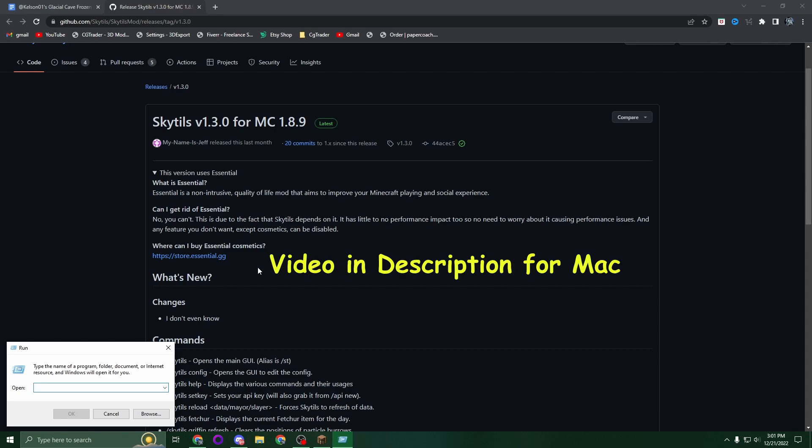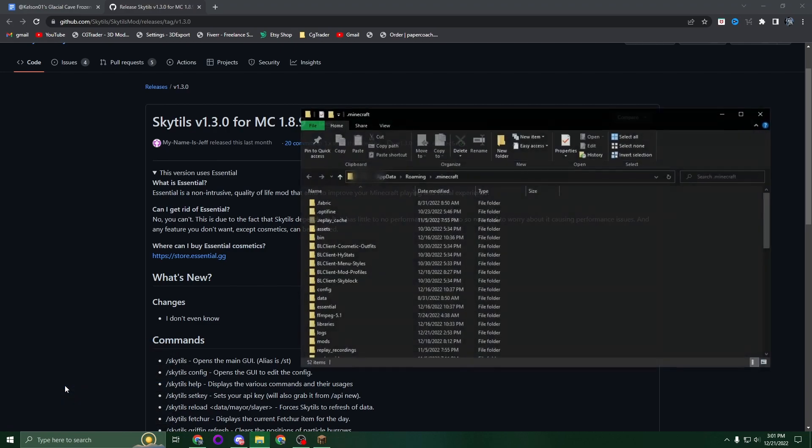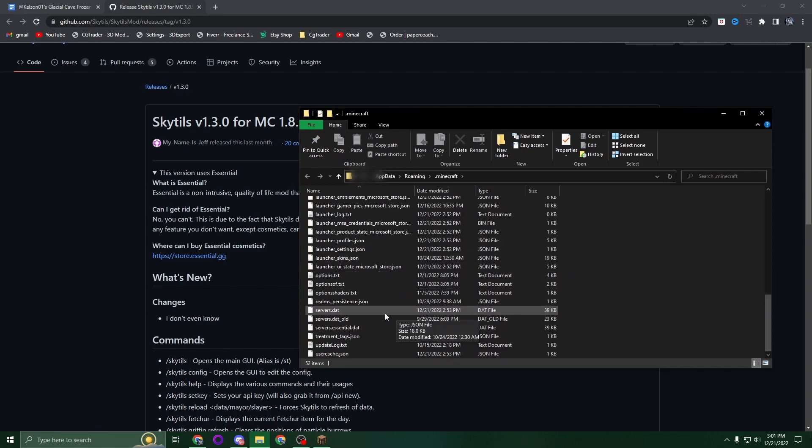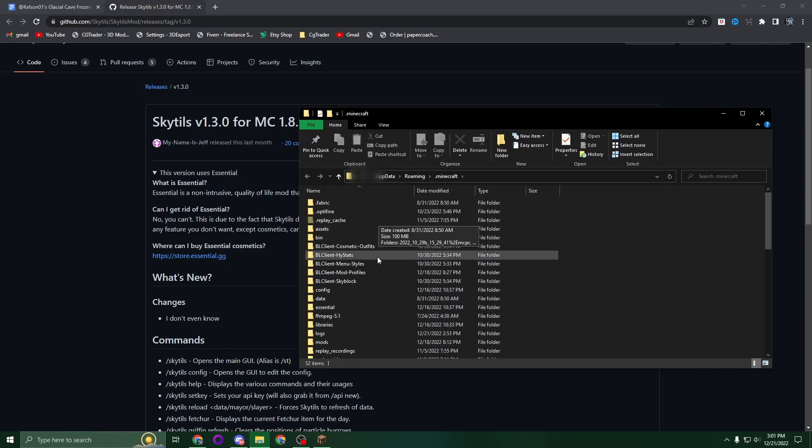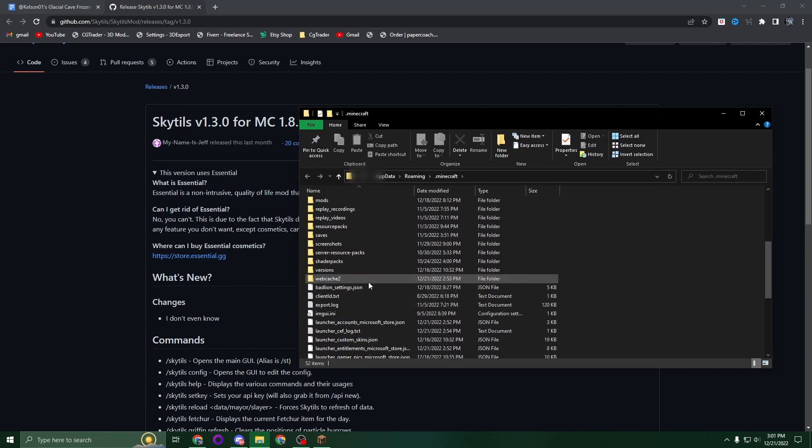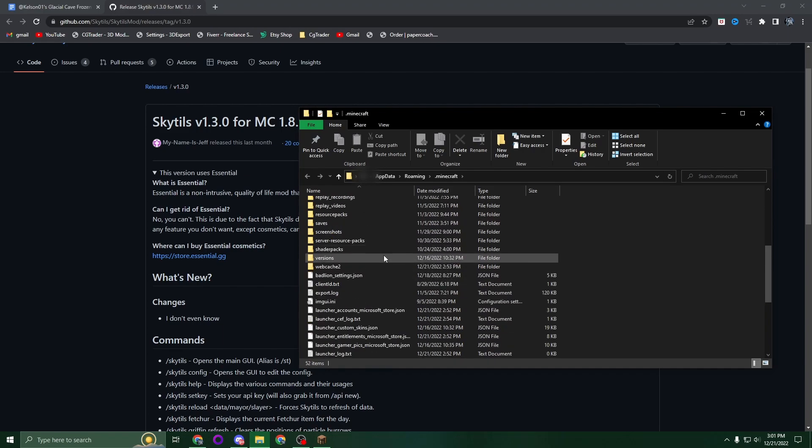On Windows, type %appdata%\.minecraft and press Enter. You'll be brought to the Minecraft folder. Now scroll down to the mods section and drop your Skytils file in here.